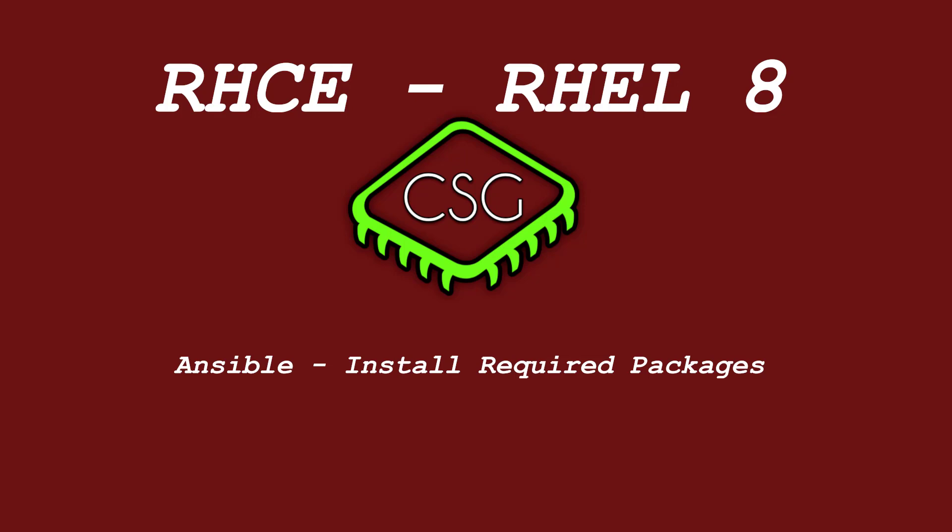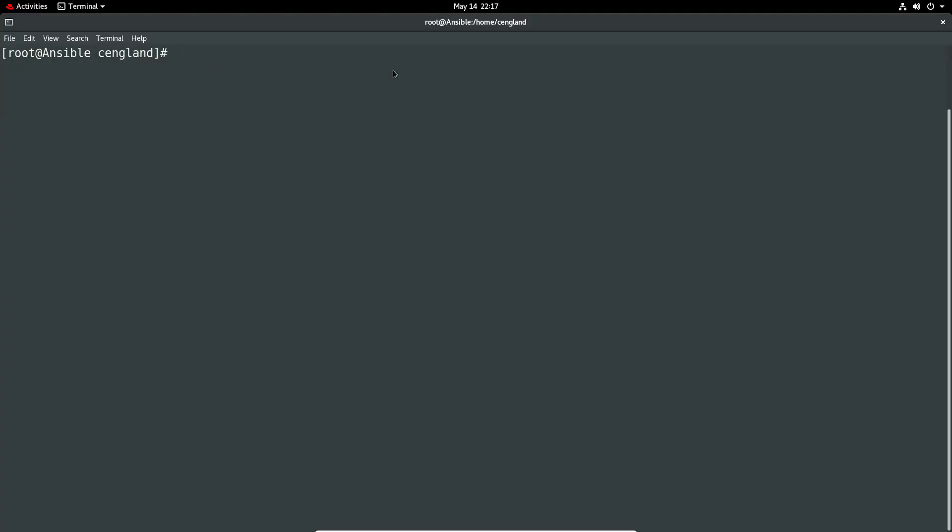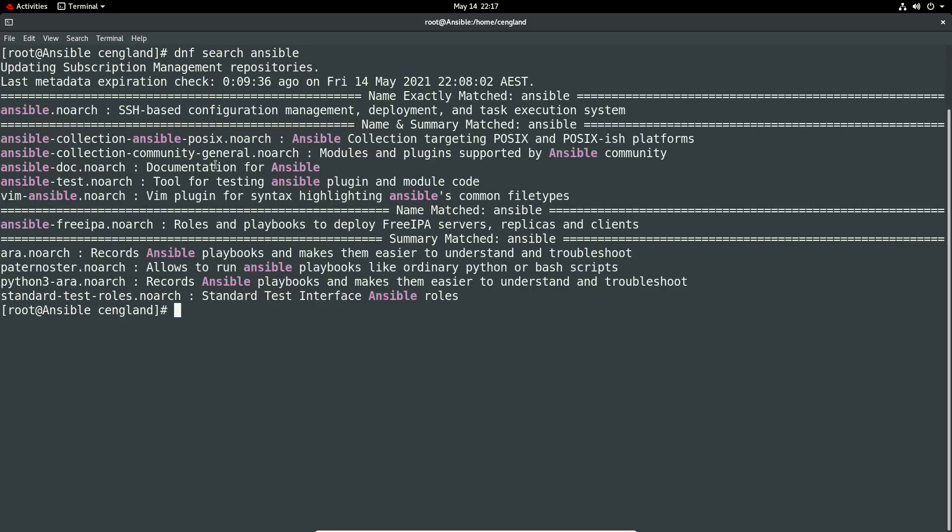So just go to the install so there's actually two versions of Ansible available. So we'll just do a sudo bash to prevent me from sudo in constantly. So we do just do DNF search and search for Ansible.